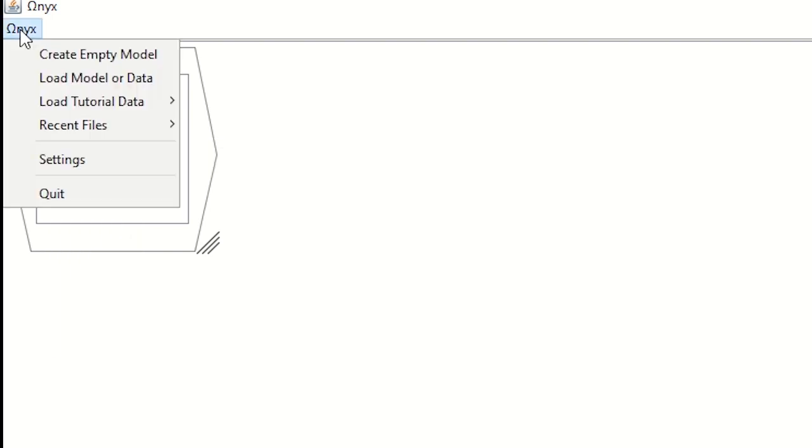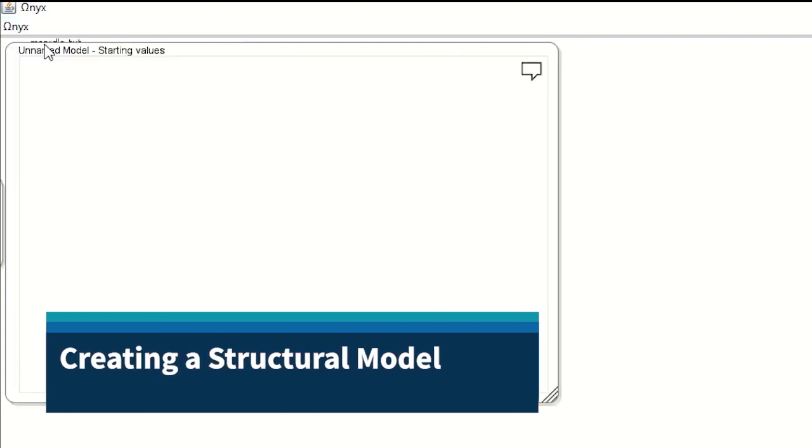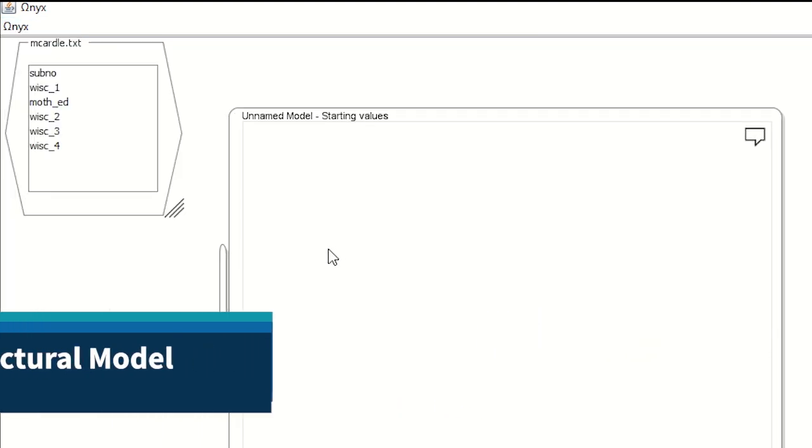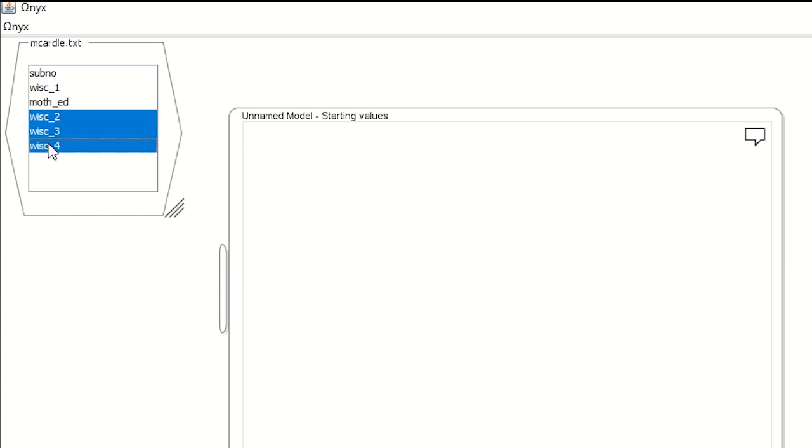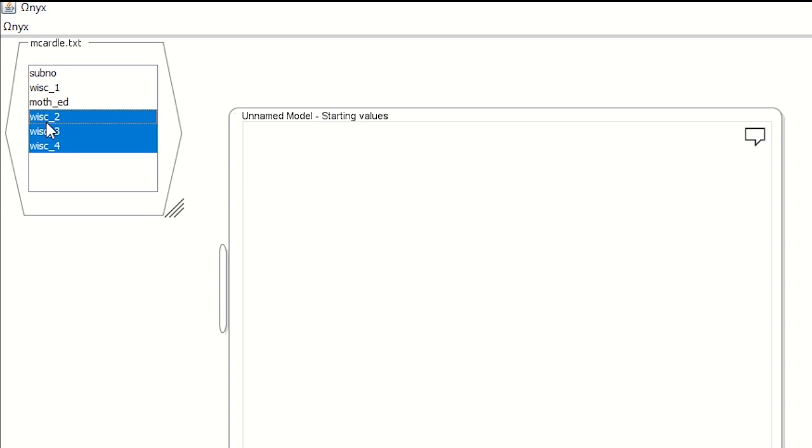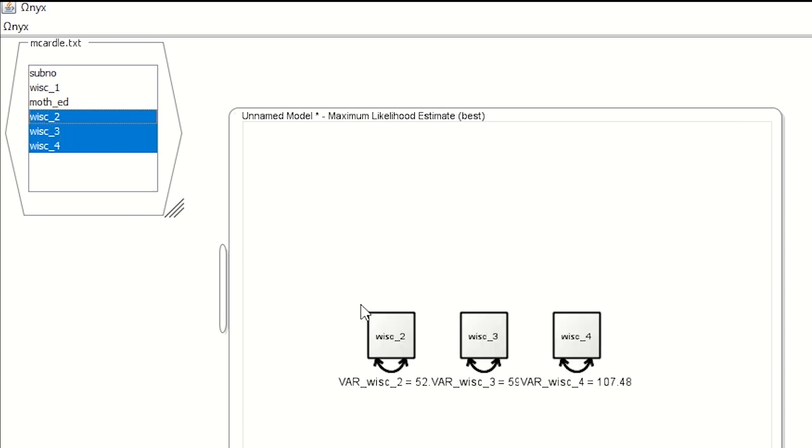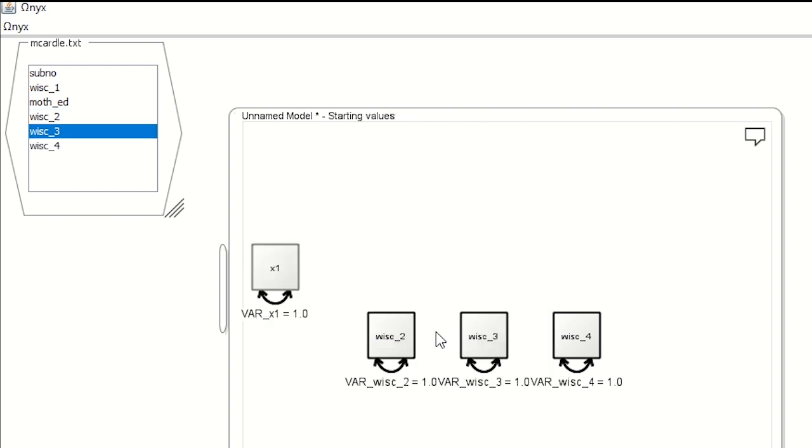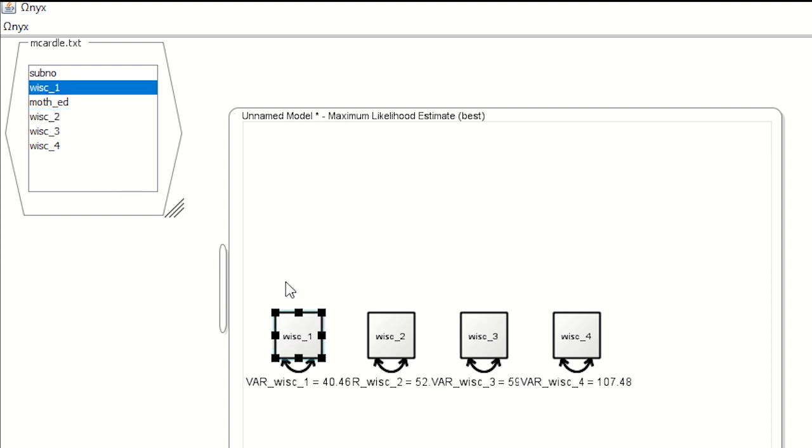Now we want to make a structural equation model. So we're going to create an empty model for that, at which point we have this little box. Now, if you'd like, you can select these, hold down the shift key and left click again. And that will let you take these variables. You then left click and drag them over onto your diagram. And there they all are. Another way you can do this is you can say create a manifest variable, an observed variable. You can put that down here. And you can take one of the variables and drag, left click and drag that over. Now you've got your data in shape that you can then start to look at the structural model that you are interested in doing.